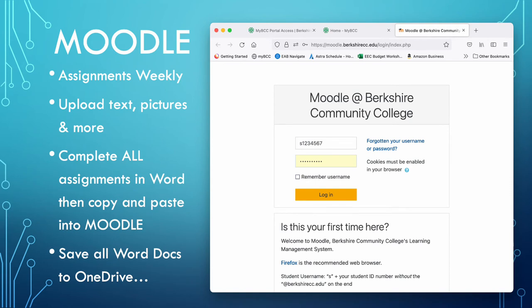When you click into Moodle, this is the login page that you'll see. Moodle is our version of Blackboard or Canvas if you've been at other colleges or in other online learning situations. This is where the teacher is going to put all your assignments weekly and have articles, videos, and resources for you to access. You can upload text and pictures and more once you're in Moodle. We highly recommend that you complete all your assignments in Word or another word processing program and then copy and paste them into Moodle. Moodle can be finicky and can lose some of the text as you're typing — it doesn't auto-save as easily. Try to type in something like Word and then drop it into Moodle, and you can save all your Word documents to OneDrive.